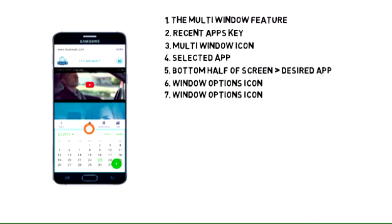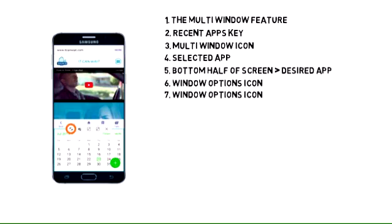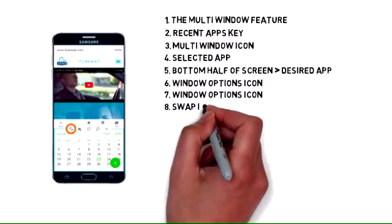To swap window positions, tap the window options icon, then tap the swap icon.